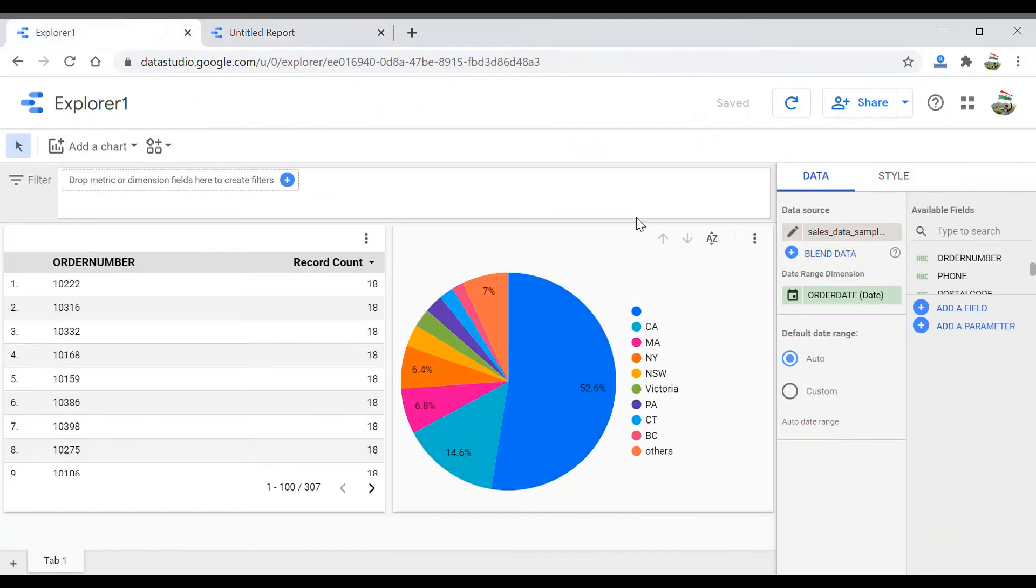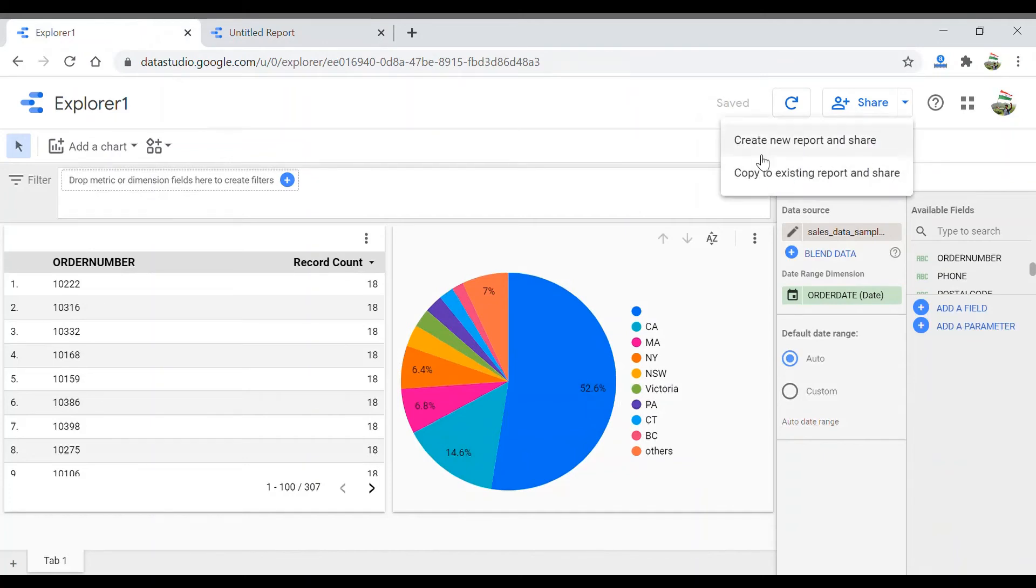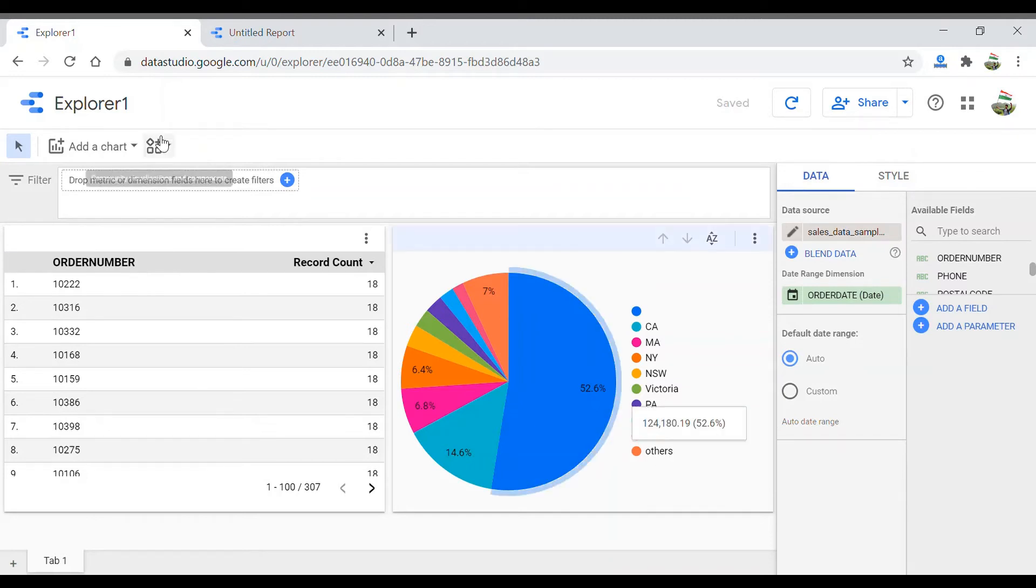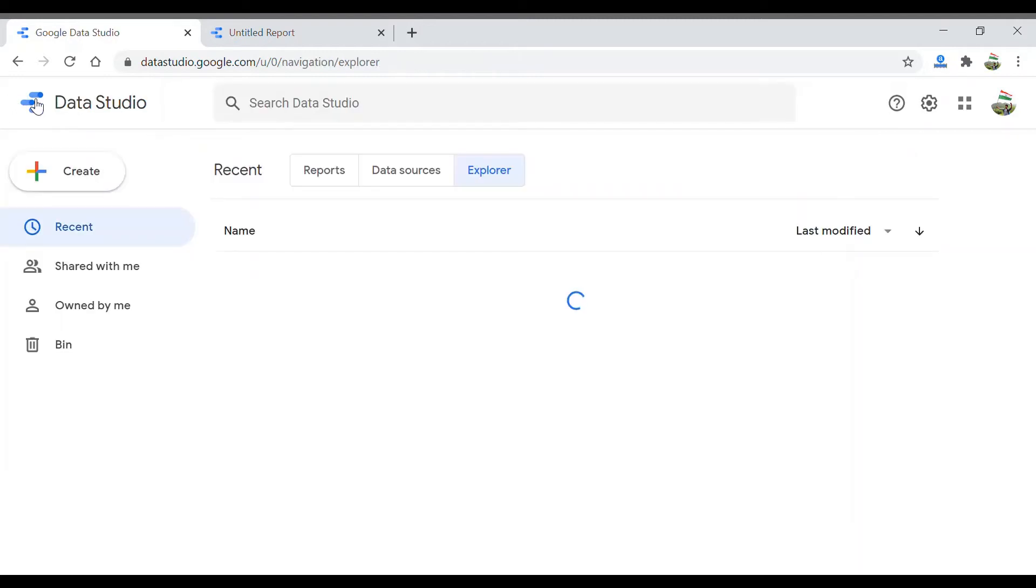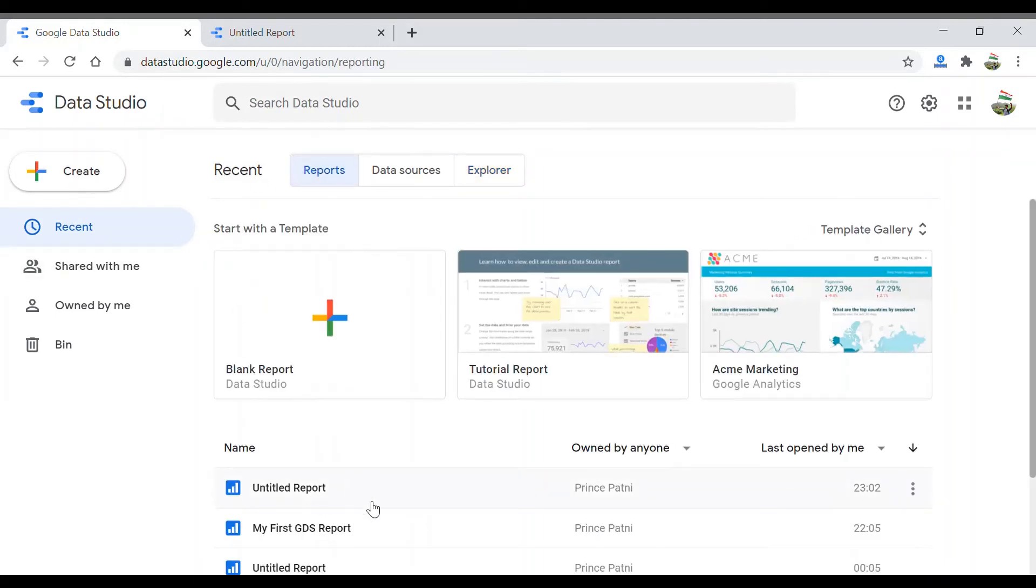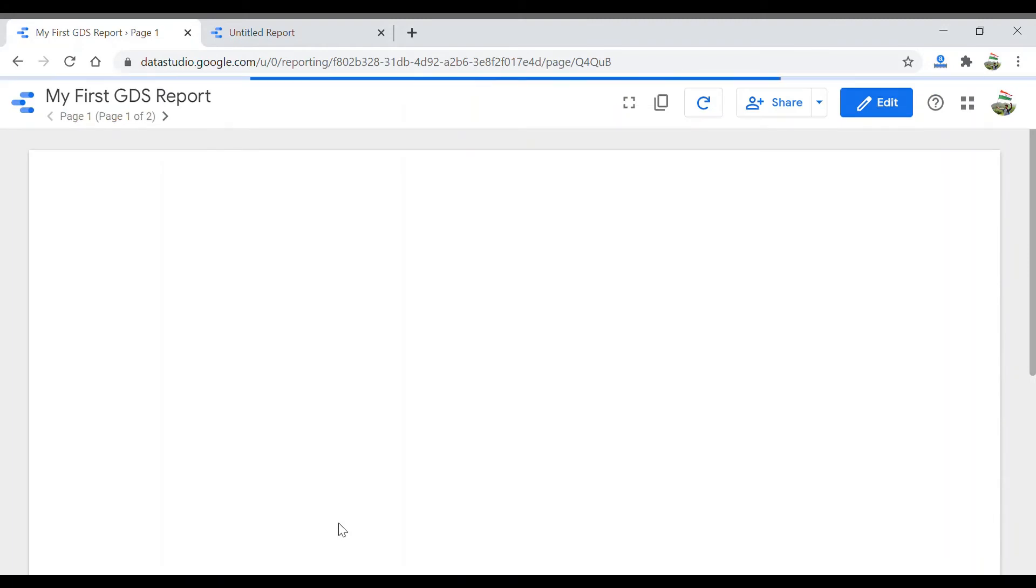In the other option of Share, we have Copy to Existing Report. If you click it, it says components copied. Now all you have to do is go back to any of your reports—go to Reports, use My First GDS Report or any report that you want these components to be added to.